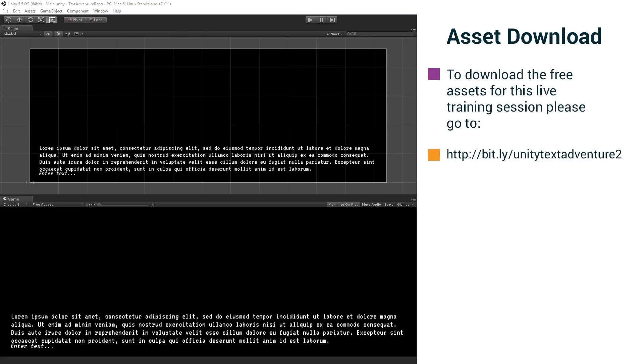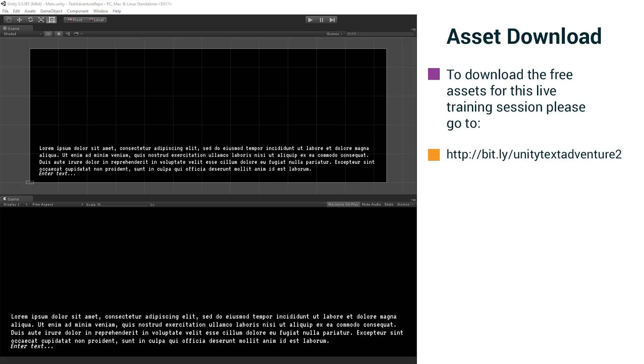We have some assets to download. You can download from the link on your screen. The asset download here is the incomplete version of the project up to the end of part one, right? So this is going to be exactly where we left off after part one, and we're going to pick back up here for part two.